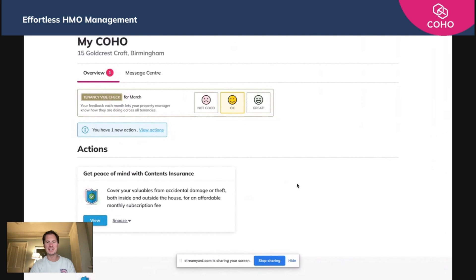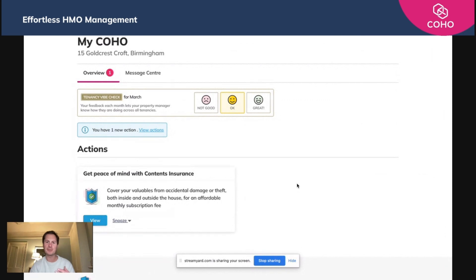The tenant messaging center within COHO is perhaps one of the most important elements of the entire COHO system, not because of its functionality necessarily, but because of the things it helps you avoid. To put it bluntly, it helps you avoid those learned behaviors.